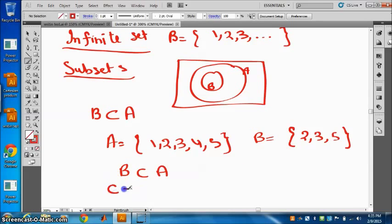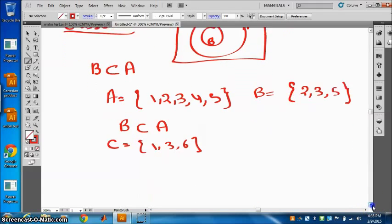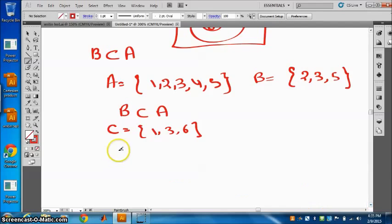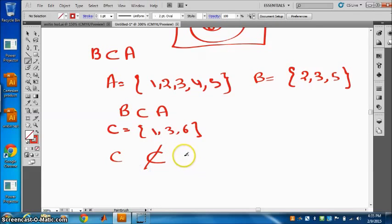Let's take one more example. C is 1, 3, 6. Can we say C is a subset of A? 6 is not in A, so C is not a subset of A.